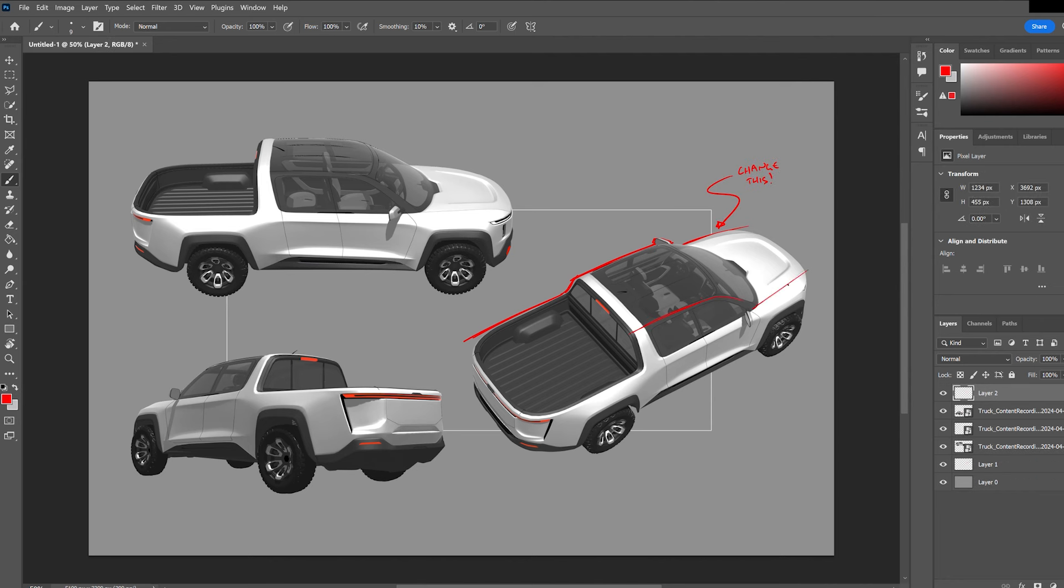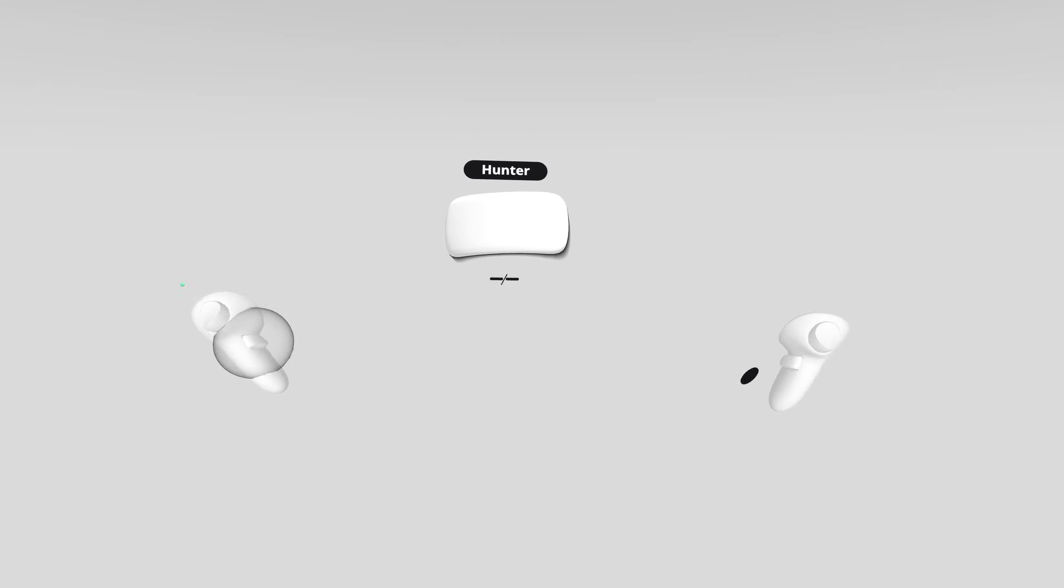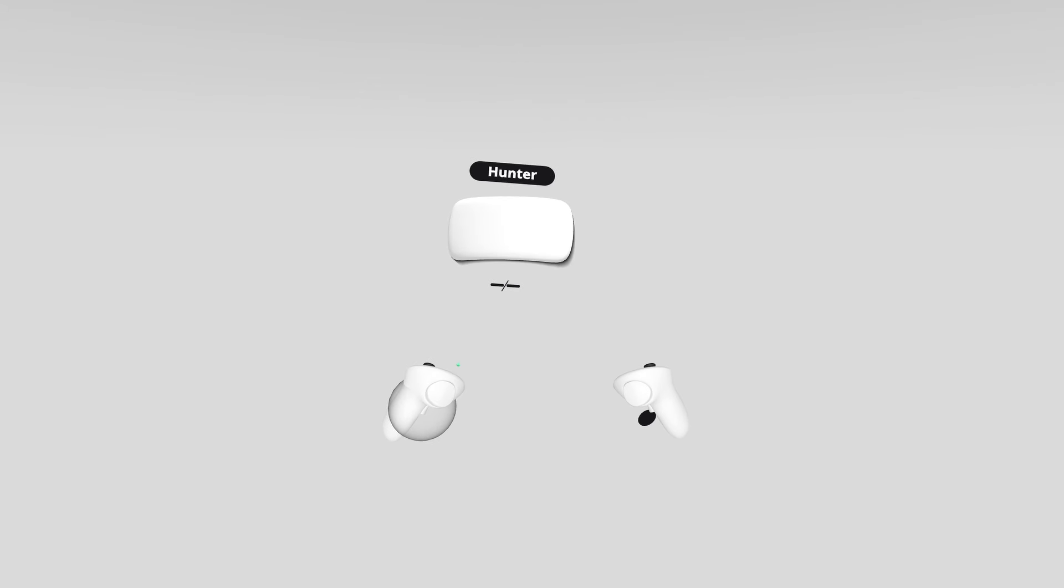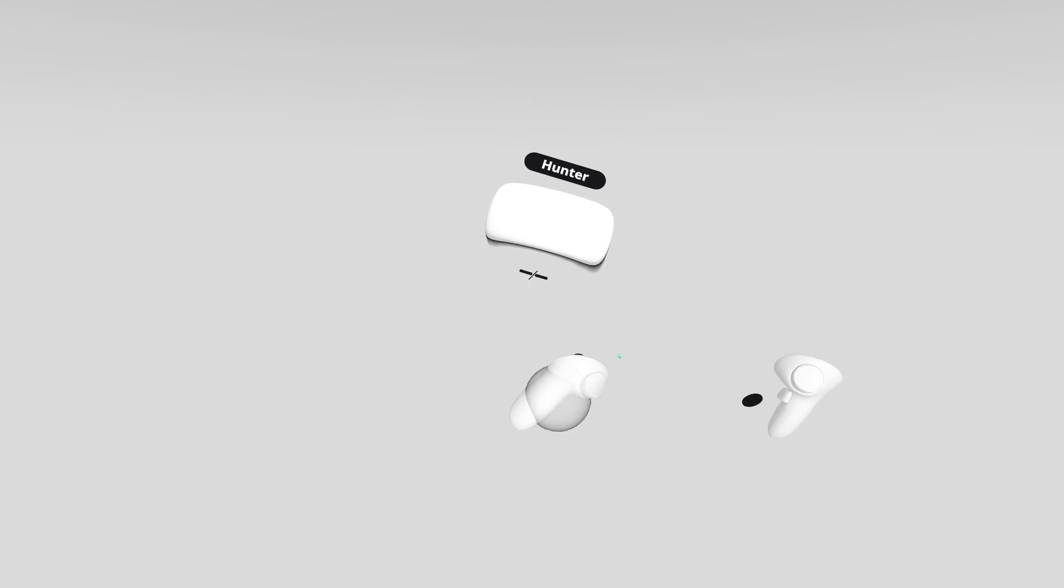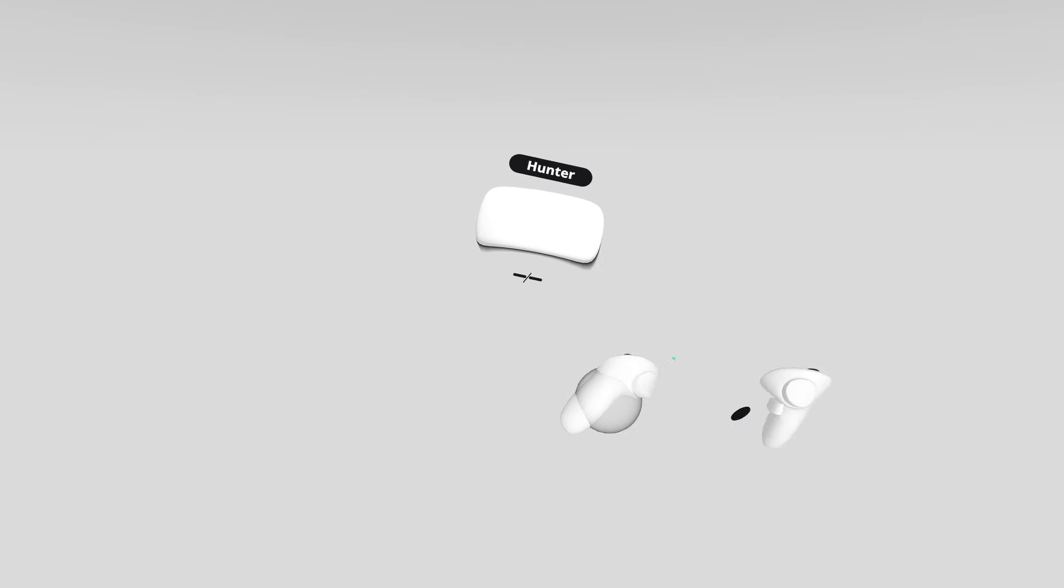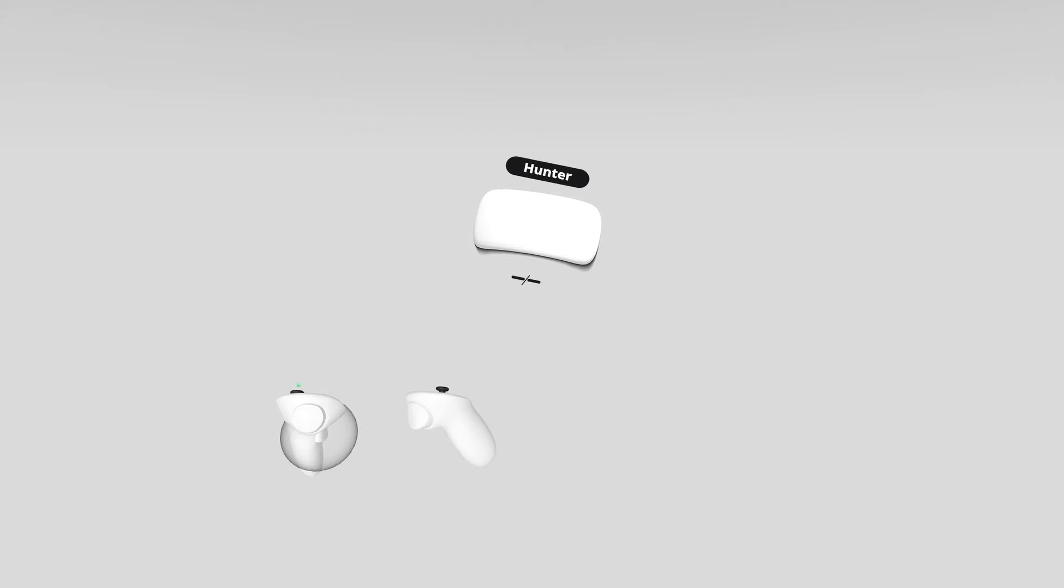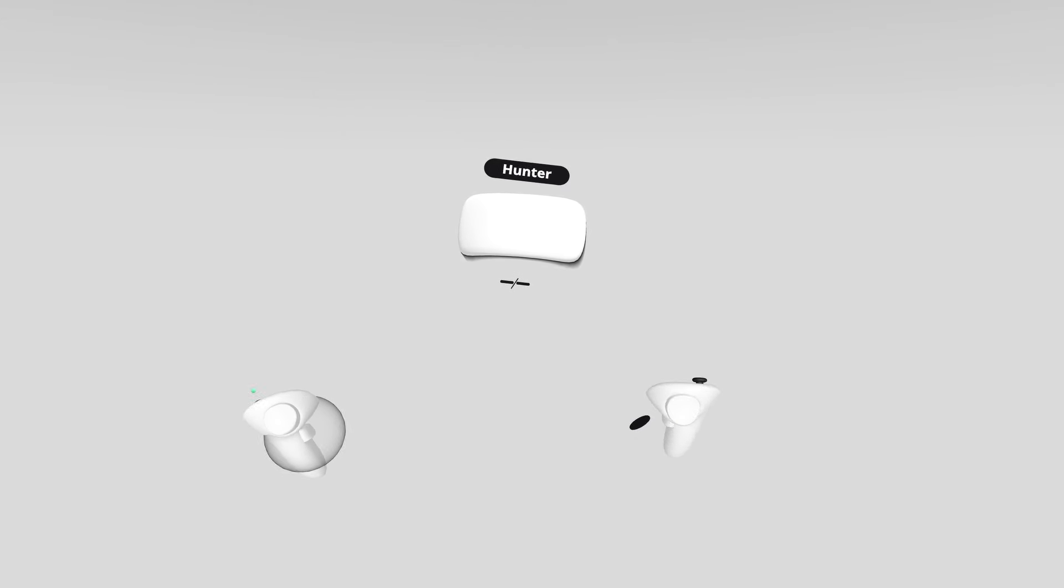Hopefully this has been a helpful video for you to follow along with. Now you know how to take your screenshots from Gravity Sketch and move them over into Photoshop for continued sketching. Thanks for following along and we'll see you in the next video.